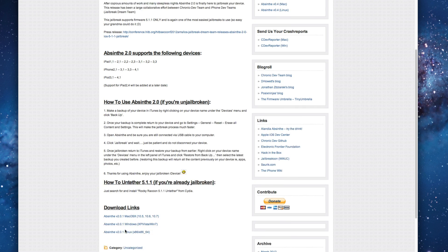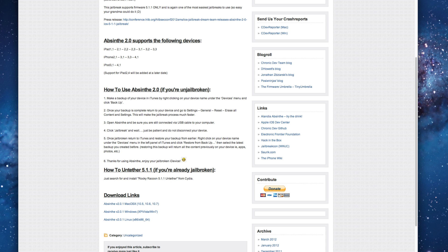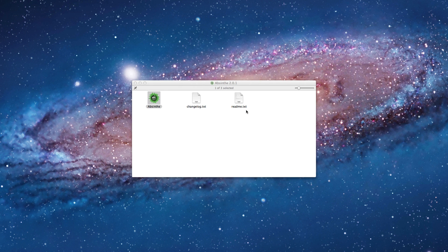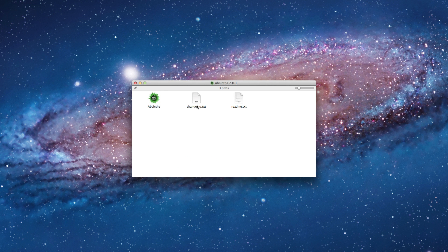You have to download it. Again the three download links are down here. And this is what you get. You get this, just a changelog and then a readme.